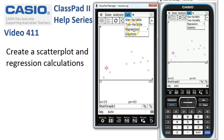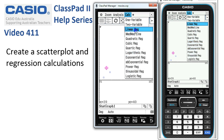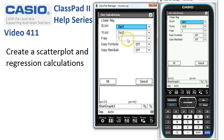Choose Linear Regression, or whatever type of regression is suitable for the data. Normally this is set perfectly: the x list is list one, the y list is list two, and frequencies are one. We'll look at copying the formula and residuals in later videos. For now, tap OK.